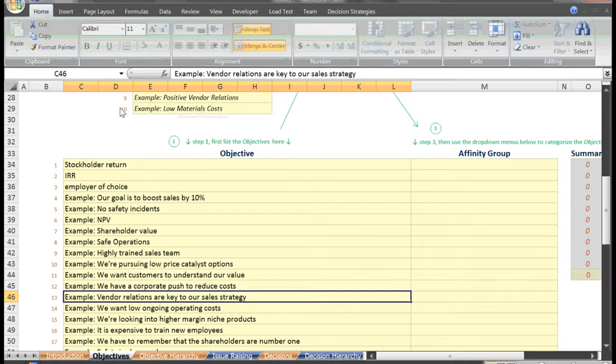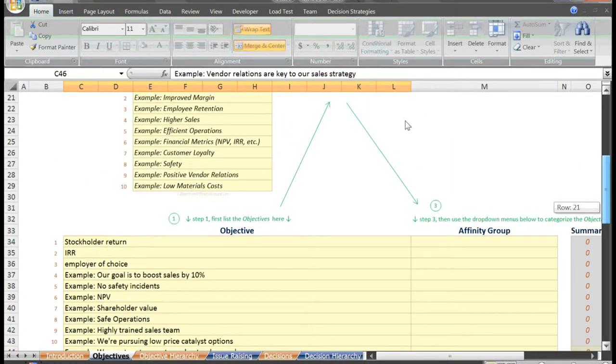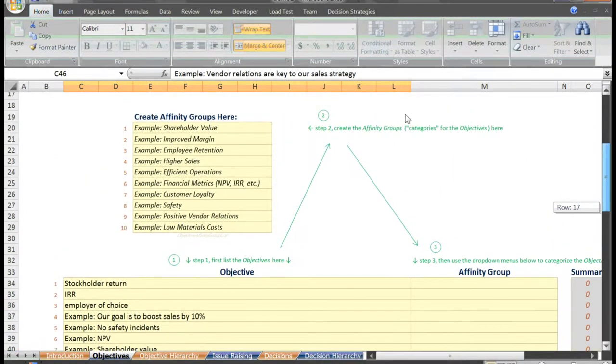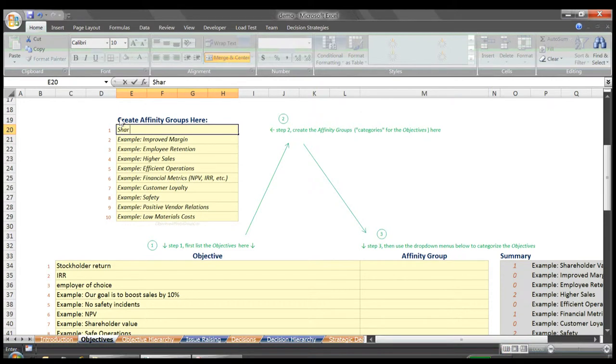You'll notice that many of the objectives fall into similar categories or affinity groups as we call them. Our next step is to try to create these affinity groups to make our objectives list more manageable. We scroll up here to Section 2.